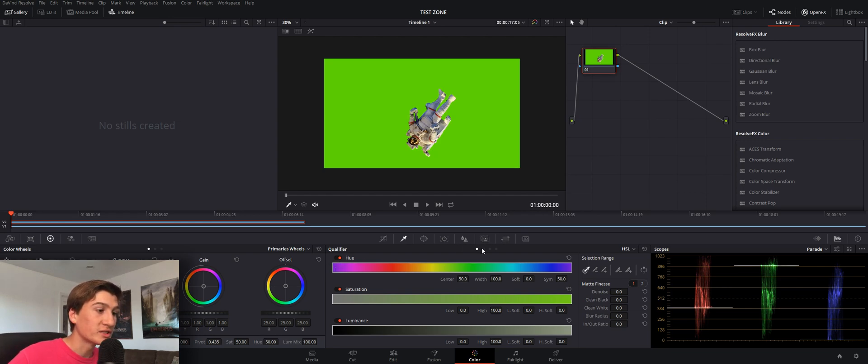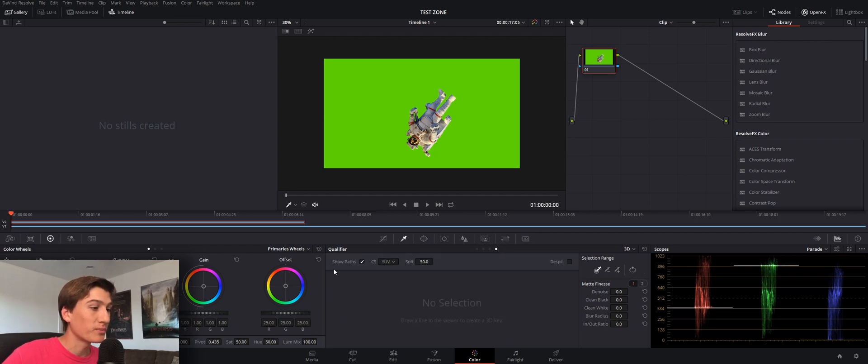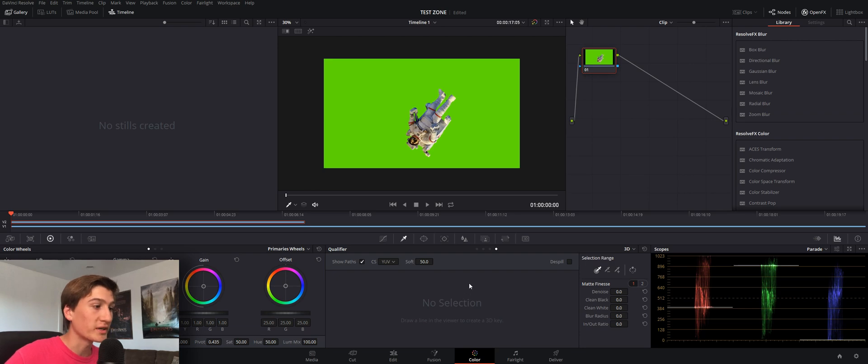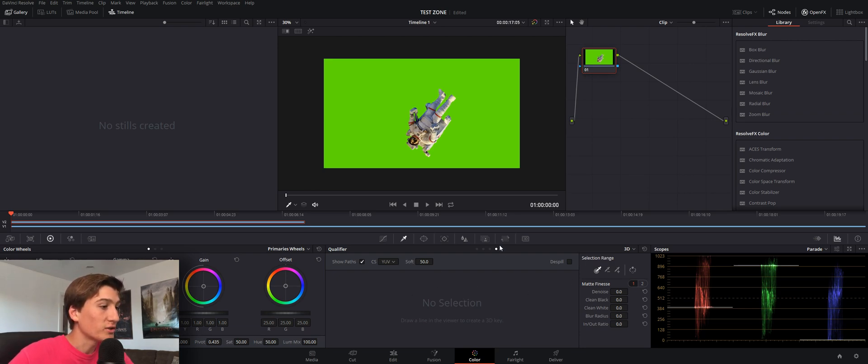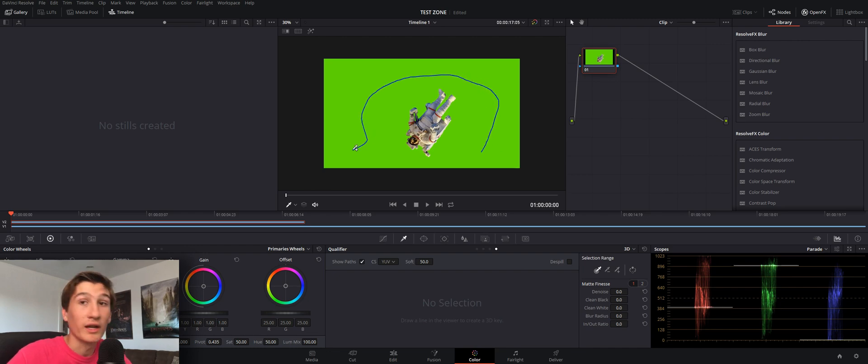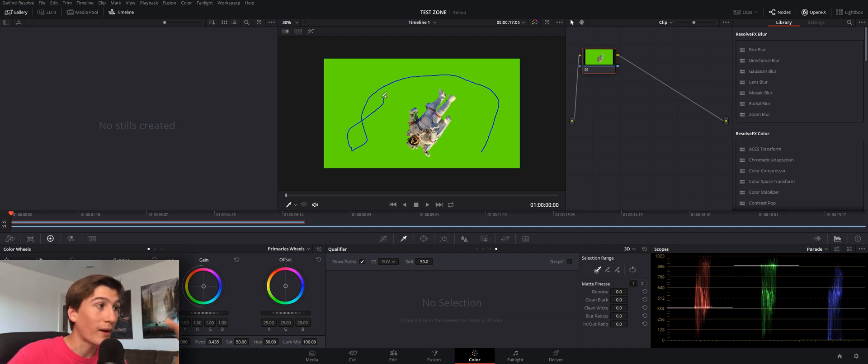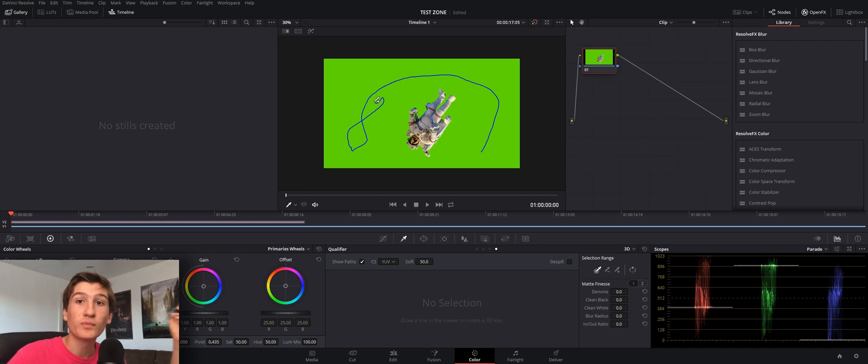However, there's separate tabs here under the qualifier. Click on the last one, that is actually a built-in keyer which will make it super easy for green screen. So as soon as you're in this tab, if you click and drag anywhere, you can highlight your green screen. The cool thing about this compared to premiere pro is you can actually drag a line and take multiple samples of green.